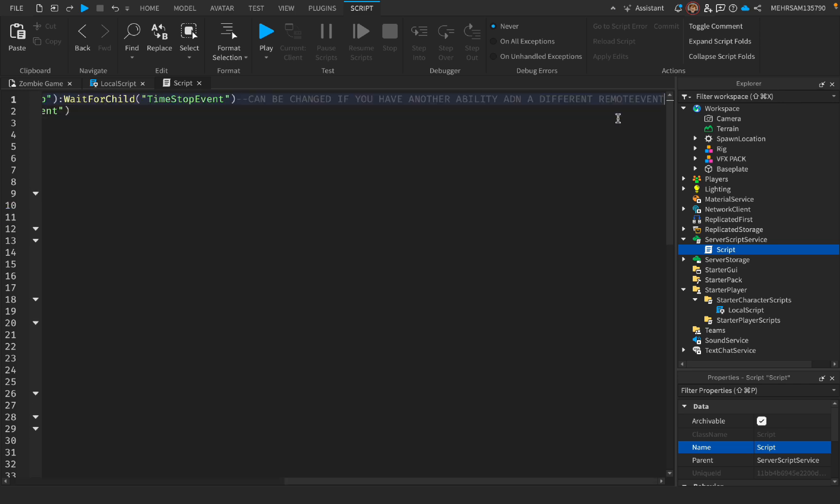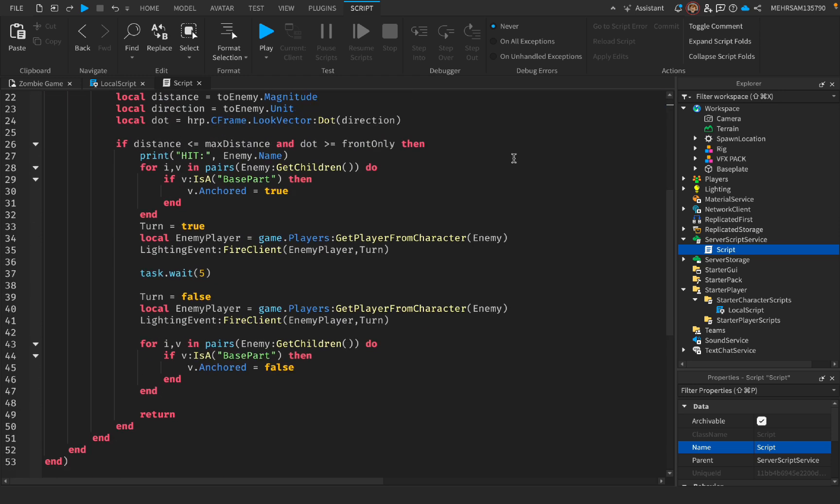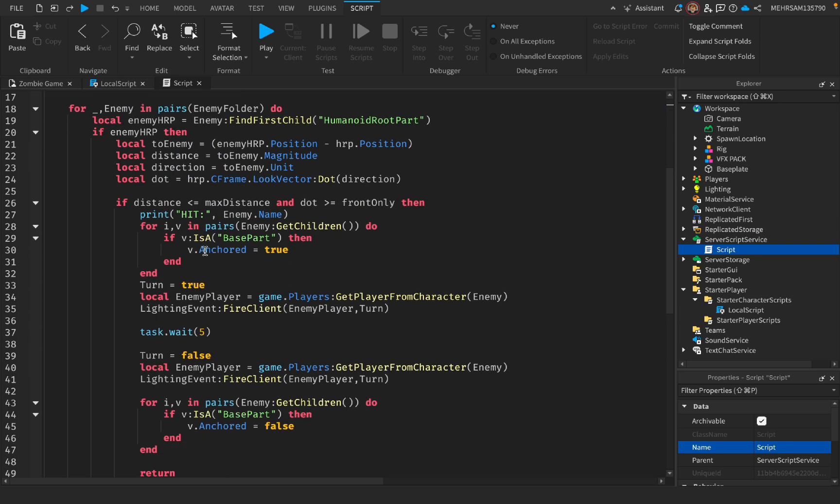And also I wanted to tell you that this script is only made for the time stop. As you see, it's getting the parts inside the player anchored, which if I want to talk normally, it means that the player cannot move.